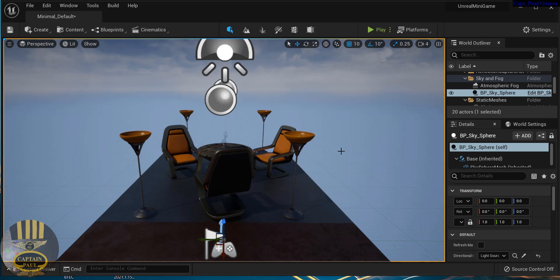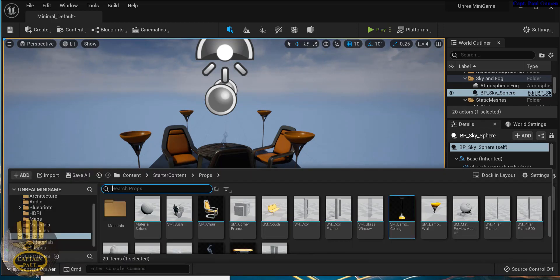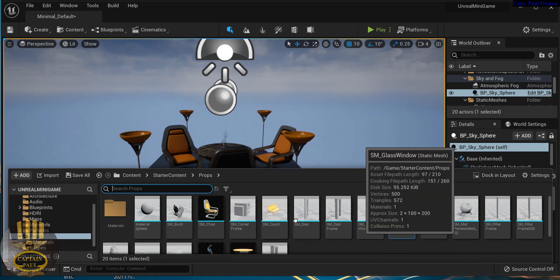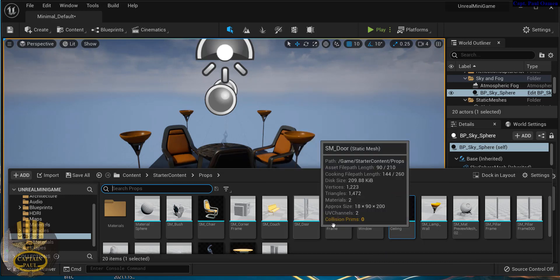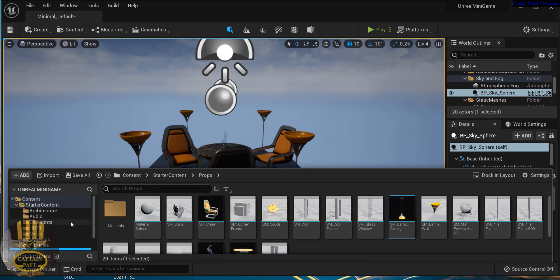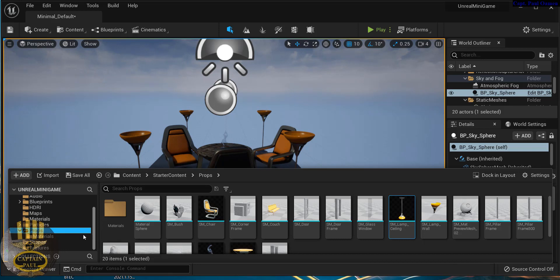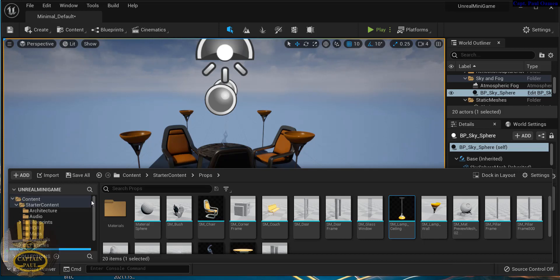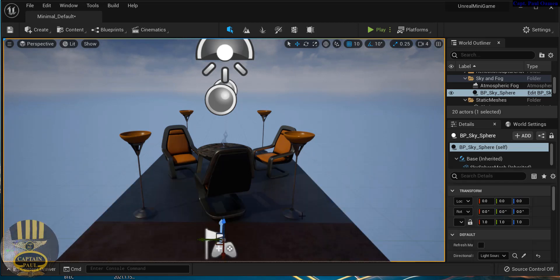The scene is looking good. Inside the Content Drawer there are many more meshes and assets we can use, and we'll come back to all of them as time goes on. We'll also cover how to import assets from other sources. That's it for now - I'll see you guys in the next tutorial.